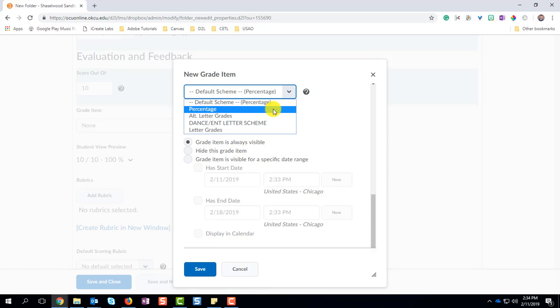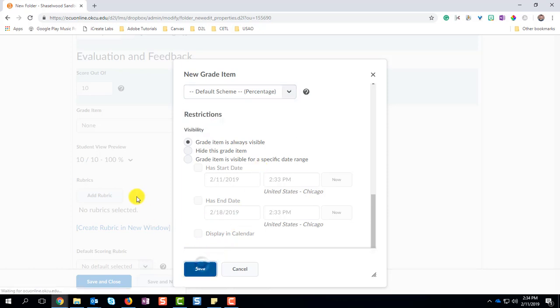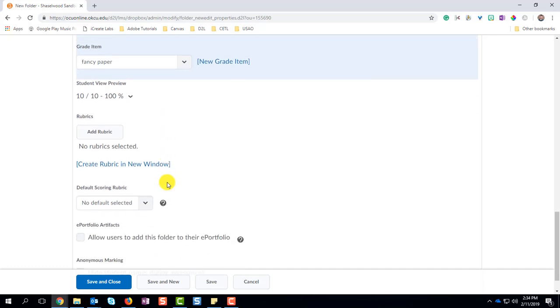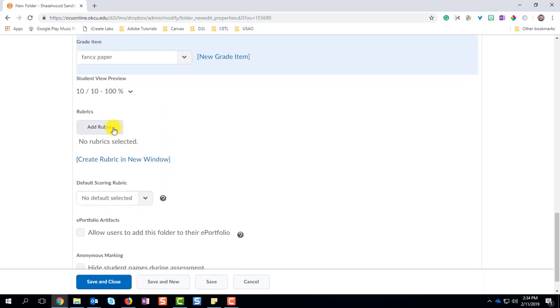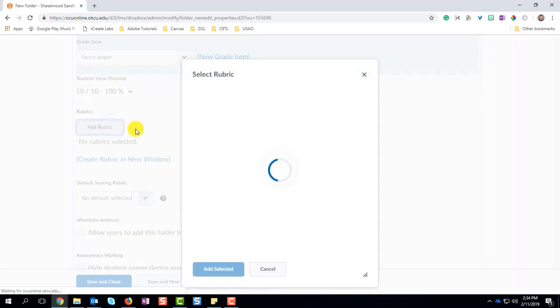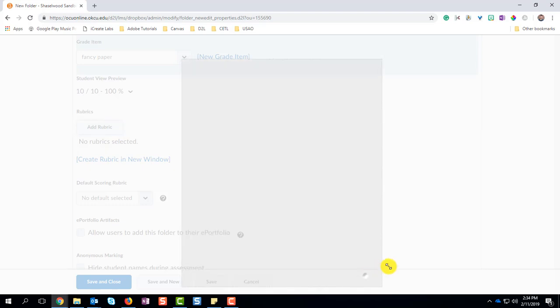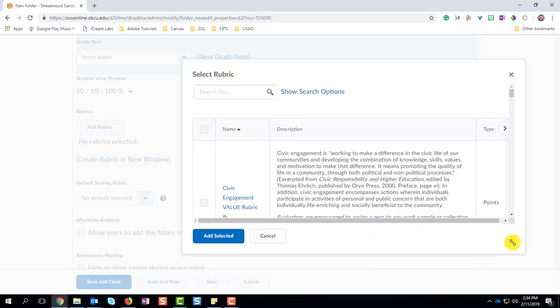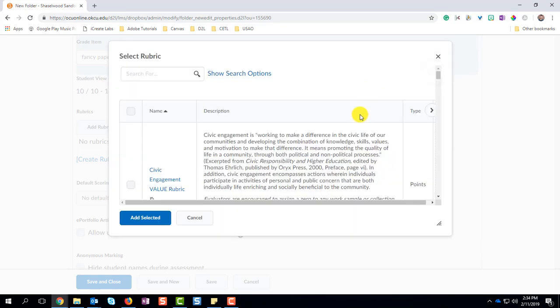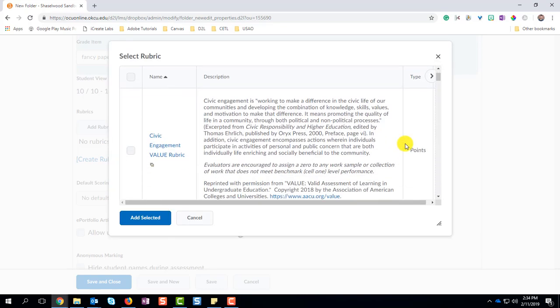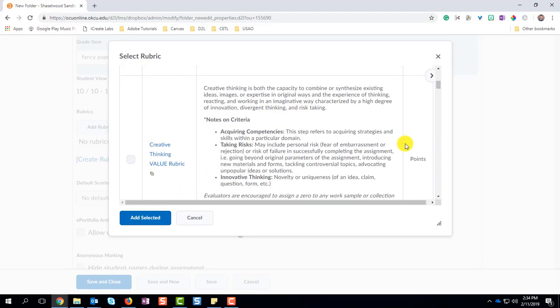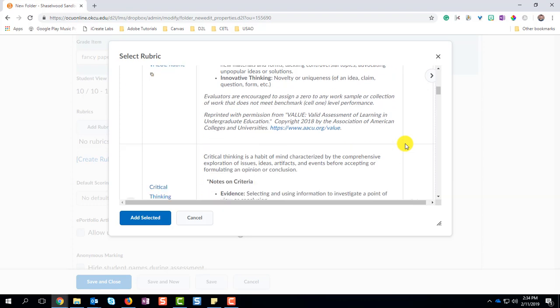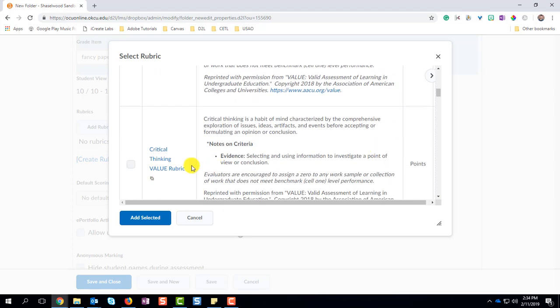There are some default grading schemes. So if your particular course requires one of those, please check here. Lastly, the value rubrics from AACU have been uploaded into D2L. You can view all of those rubrics here, and choose one that best suits your needs. There are 16 total rubrics available for you.